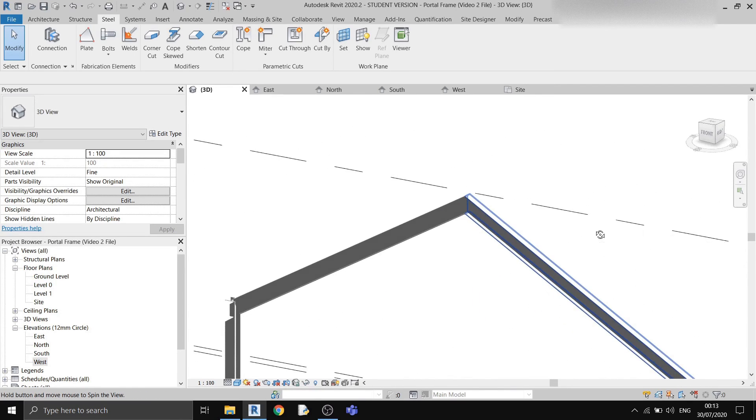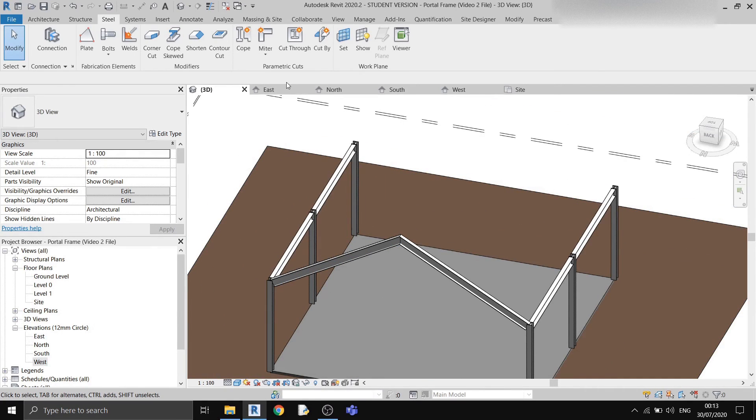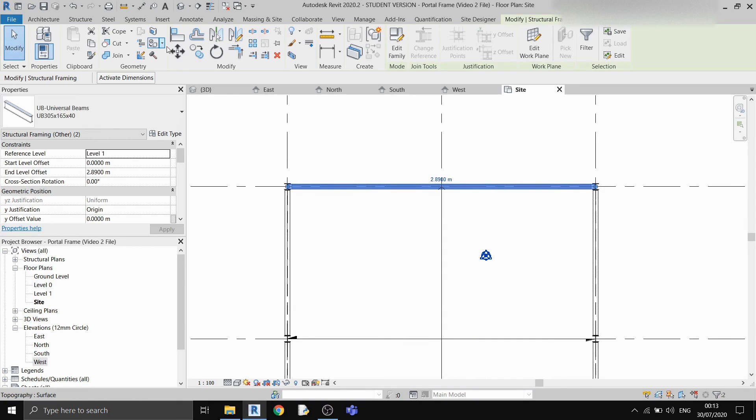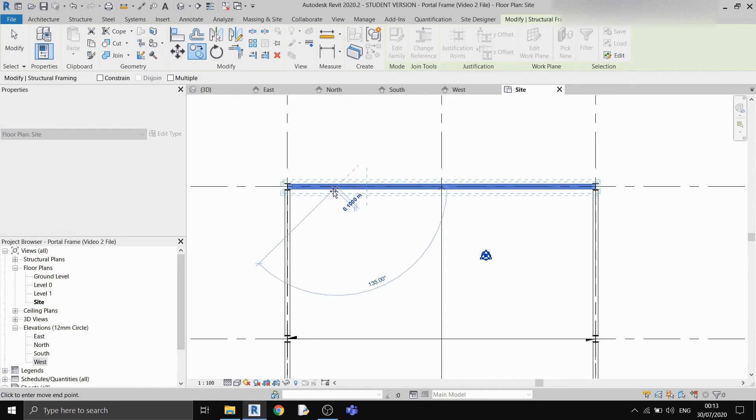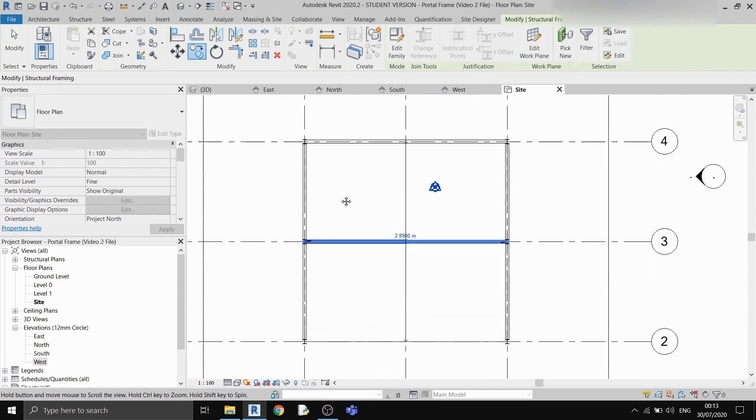If I go back to the site plan view, I can copy these two roof beams and paste them elsewhere. And that's about it.